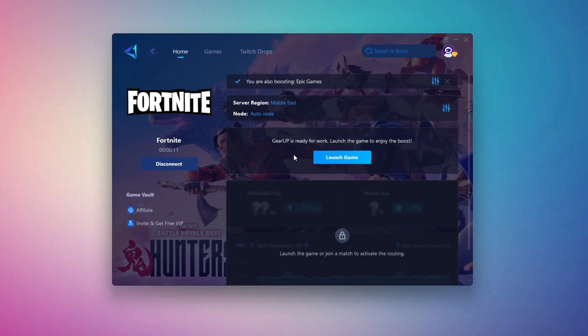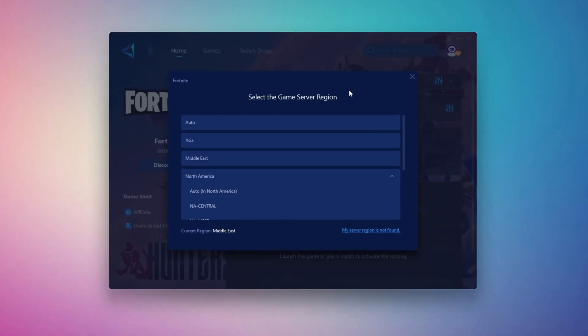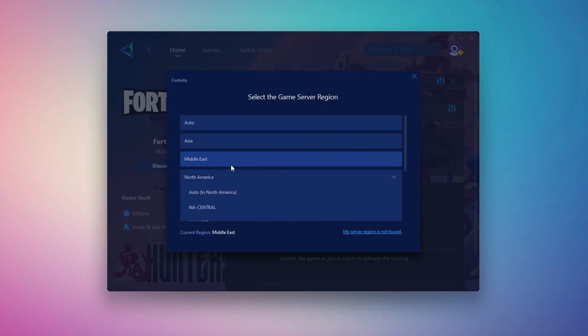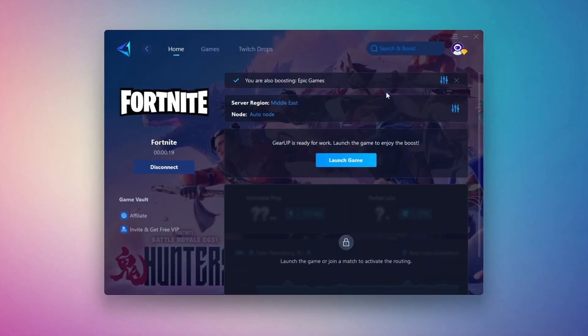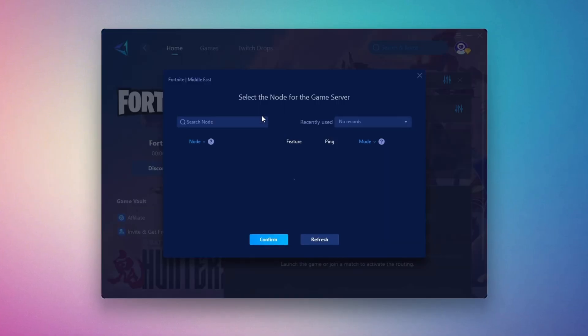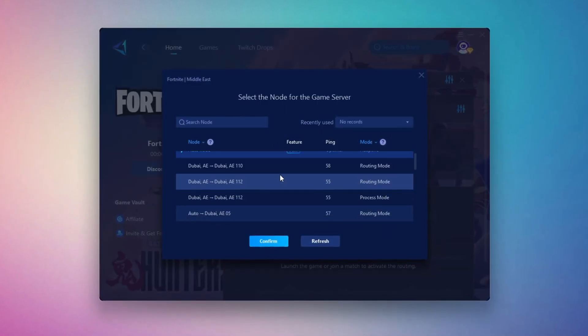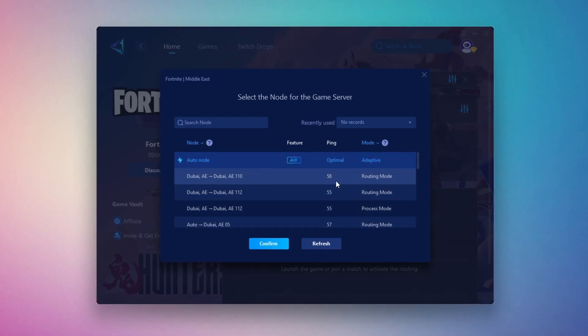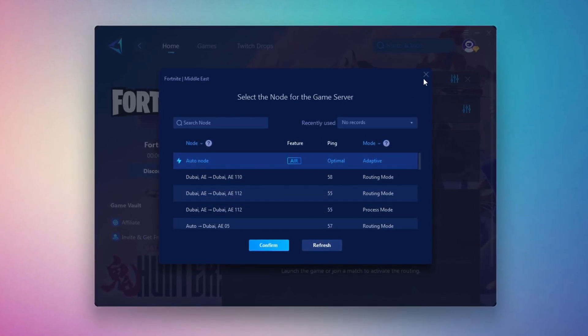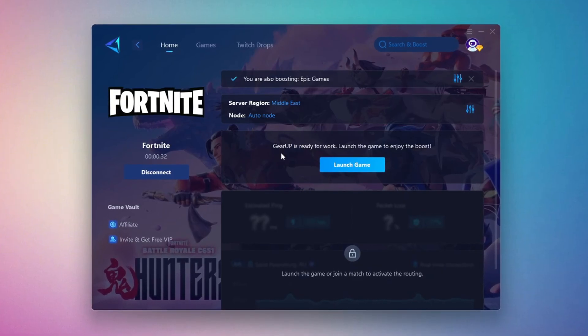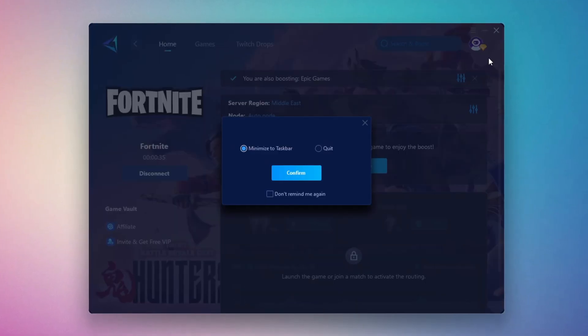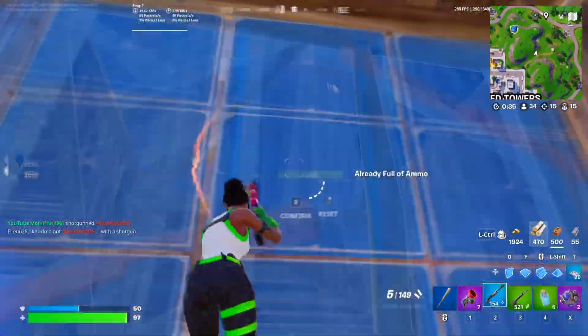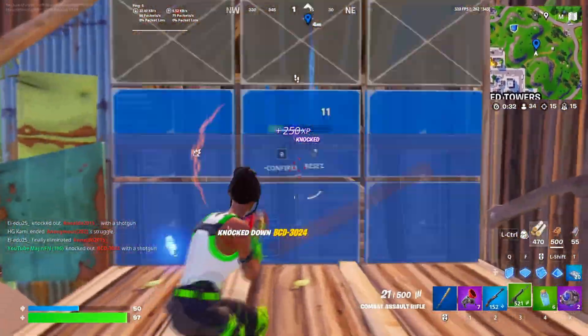Next, you'll need to choose your server region. Select the nearest server for the best connection. In my case, the Middle East server works best. After selecting the server, close the window. Now go to the end tab where you'll see a list of servers available in the Middle East. Choose the nearest one or let Gear Up automatically pick the best server for you. I recommend setting it to automatic for the best results. Finally, close the window and launch your game using Gear Up Booster. This will help you optimize Fortnite or any other game for lower ping and higher FPS.